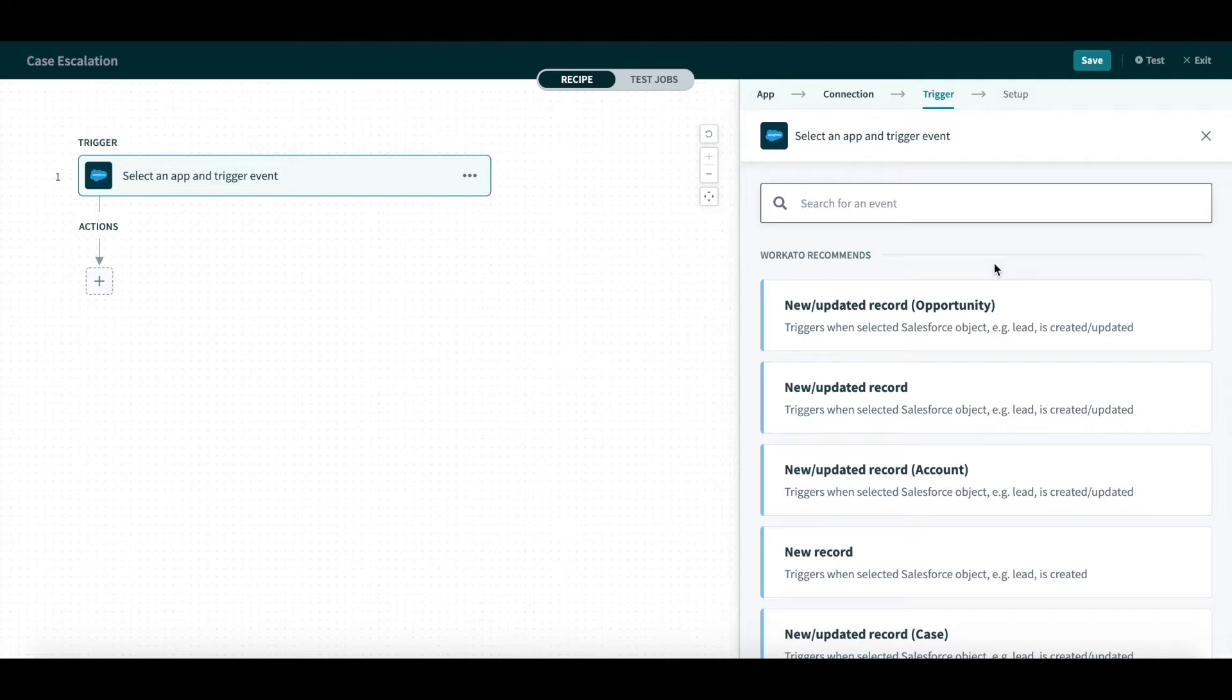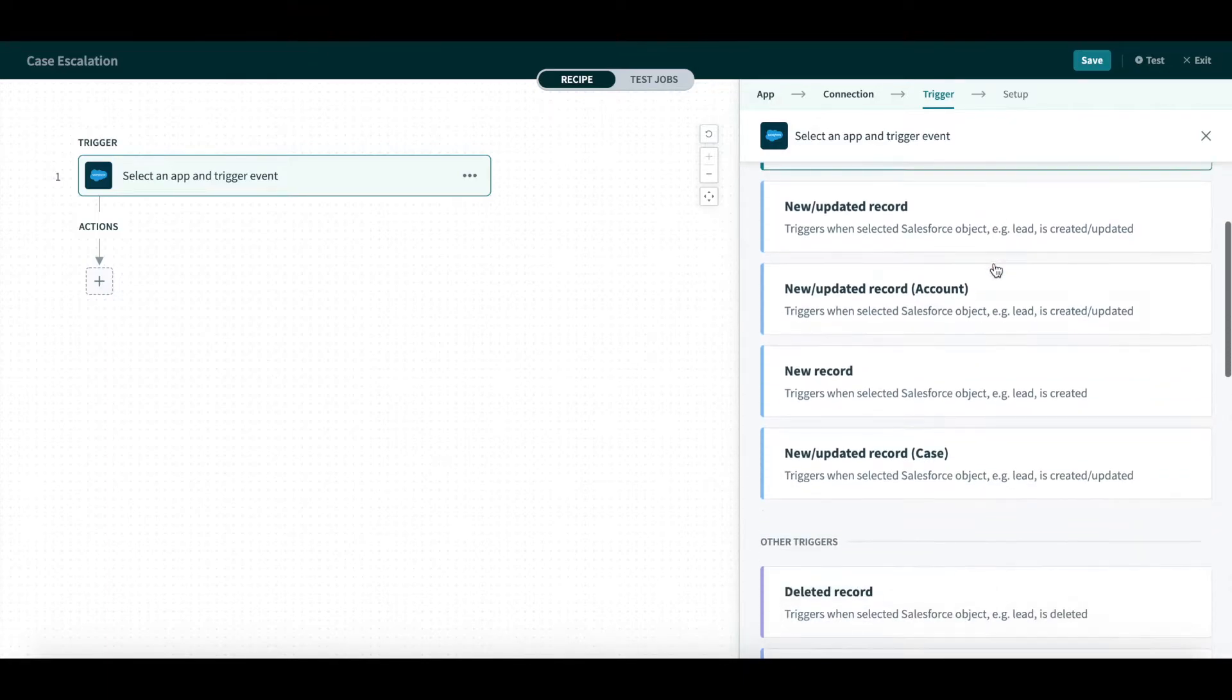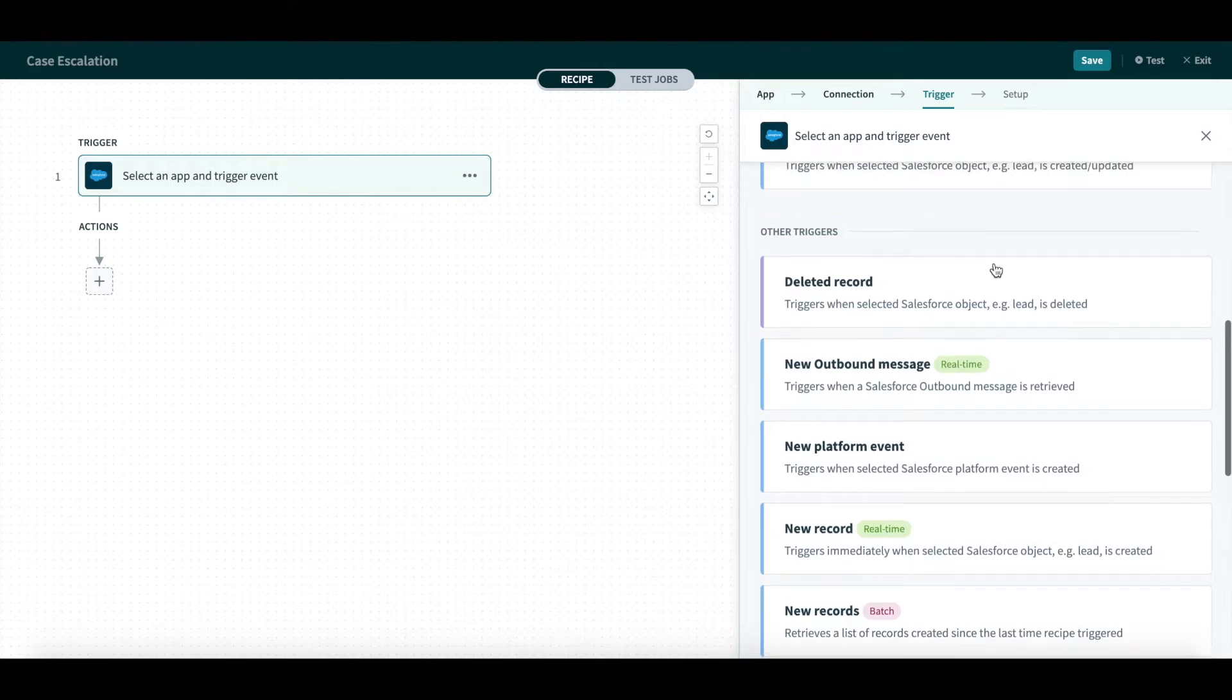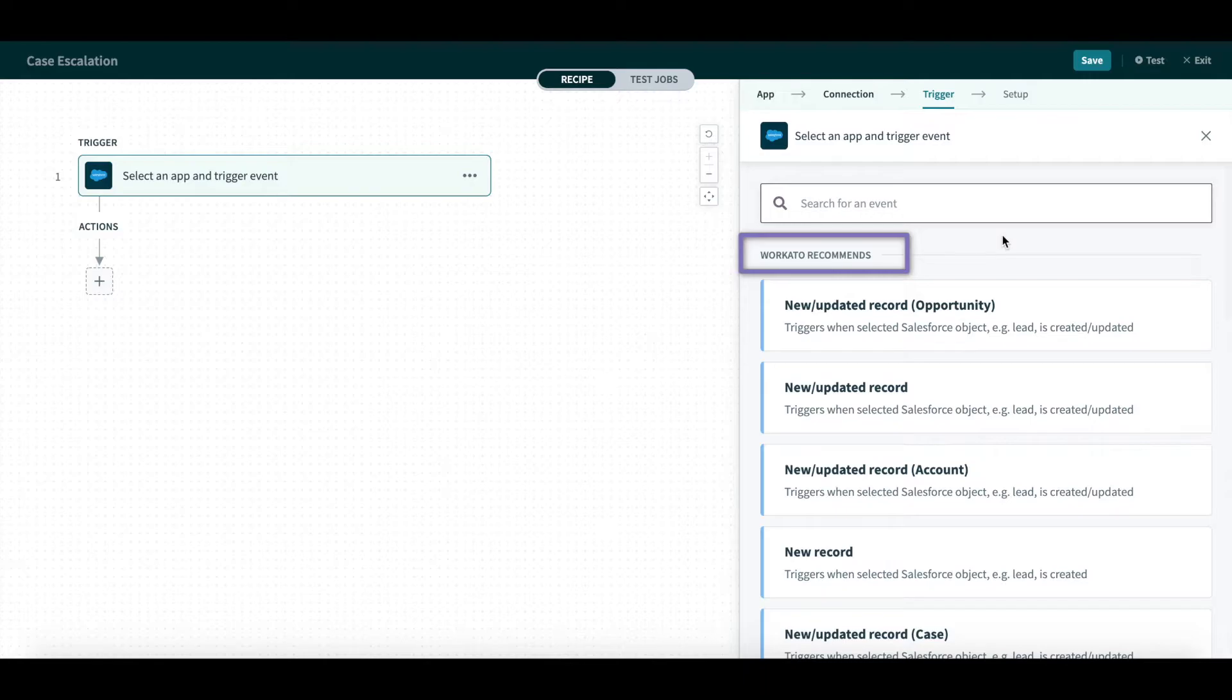After this, I will choose our Trigger event. As you can see, it's easier for you to view all available Triggers in a single glance. Additionally, you will see Workato uses machine learning and AI to recommend the most relevant Triggers for your automation.